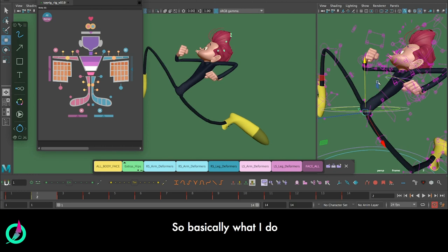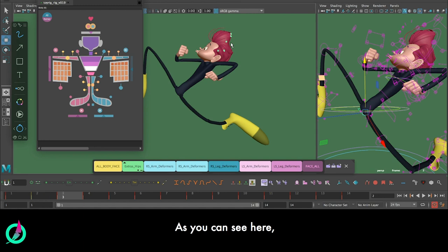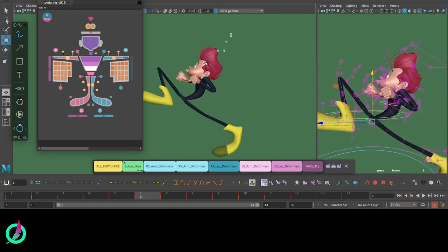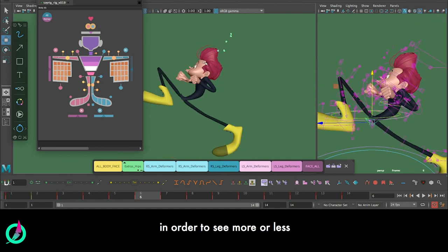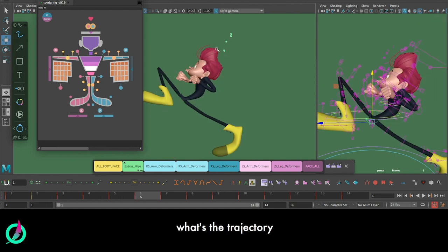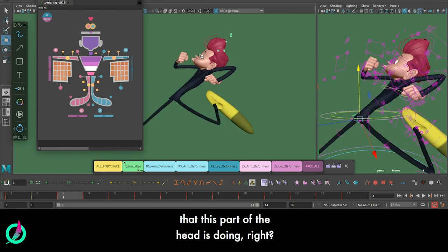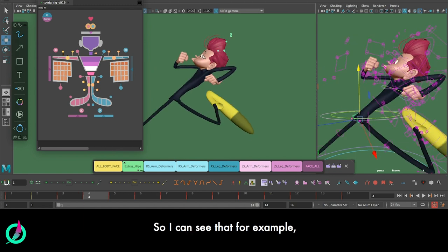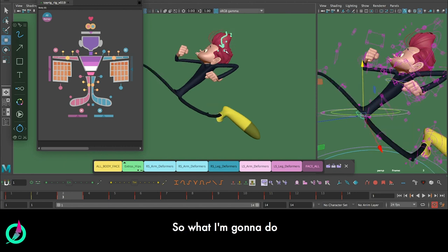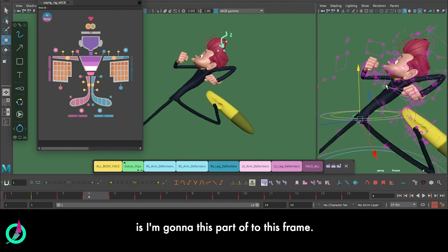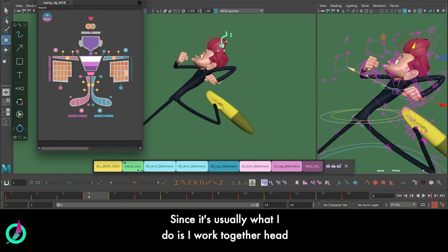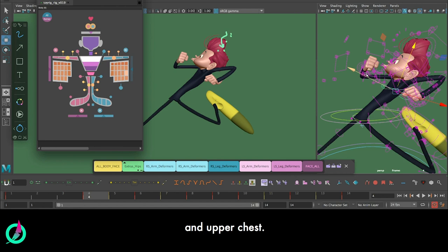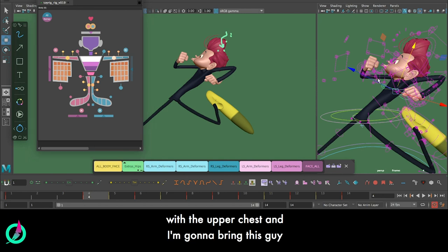So basically what I do is a very straightforward system that I repeat all the time, which is following up trajectories. As you can see here, for example, I just have used my own onion skin tool in order to see more or less what's the trajectory that this part of the head is doing. I can see that I have this kind of S-shape. I don't want that. So what I'm gonna do is go to this frame. Since usually what I do is I work together head and upper chest, I'm gonna just simply work here with the upper chest and I'm gonna bring this guy back.